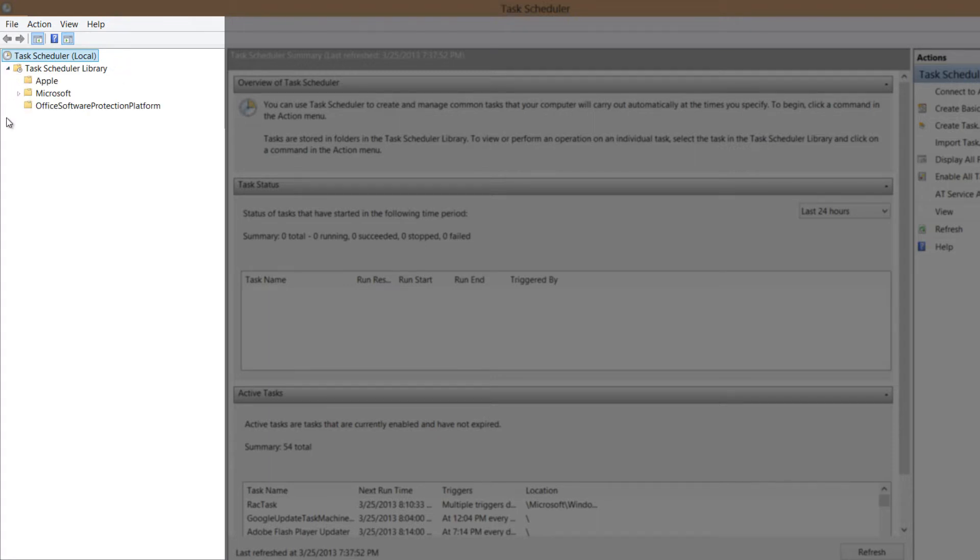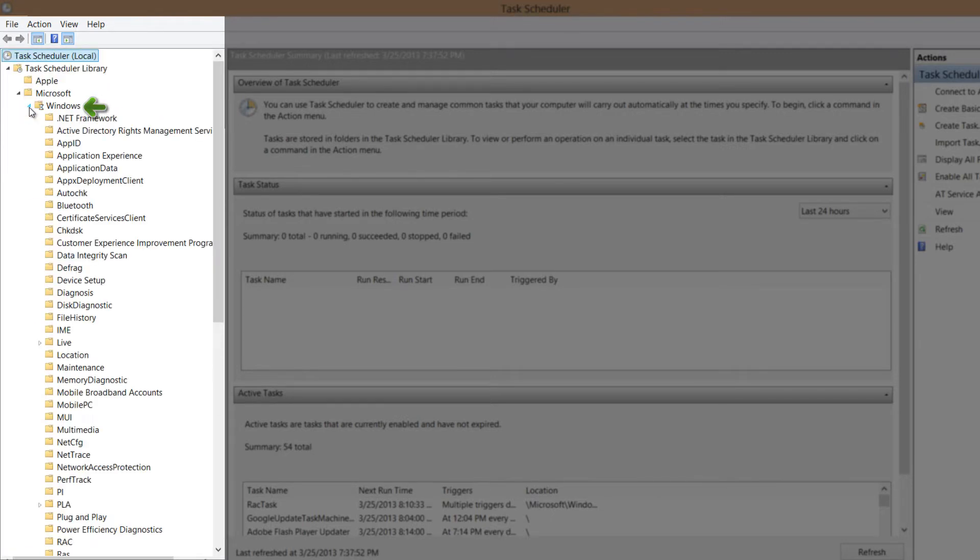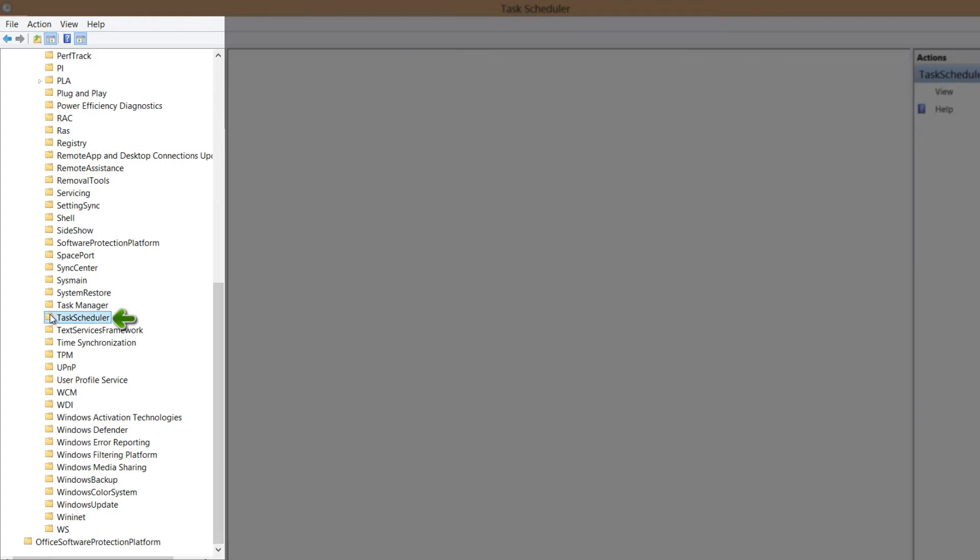And then look for the option that says Microsoft. And we're going to left click on the arrow that's to the left of that folder. And then we're going to click on the arrow that's to the left of the Windows folder. And that's going to expand out this large library of folders. And we're going to scroll all the way towards the bottom of the screen. And we're going to look for the option that says task scheduler. And we're going to left click on that folder.